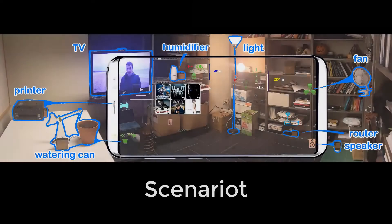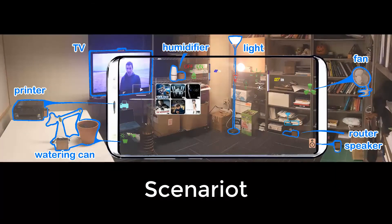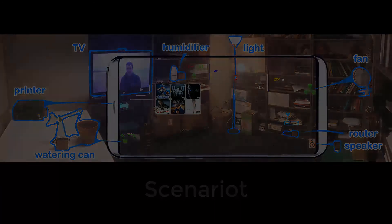We present Scenariot, where we bring spatial awareness to the smart devices and enable advanced interactions with the smart environment.